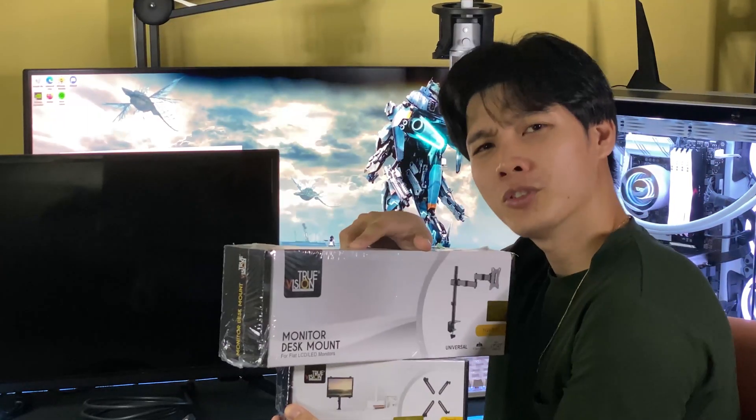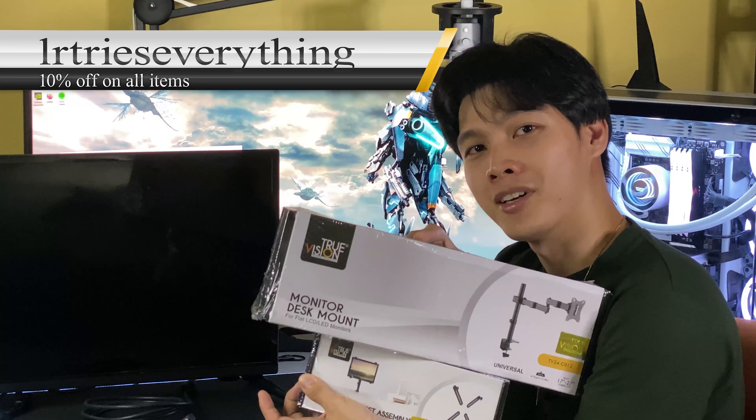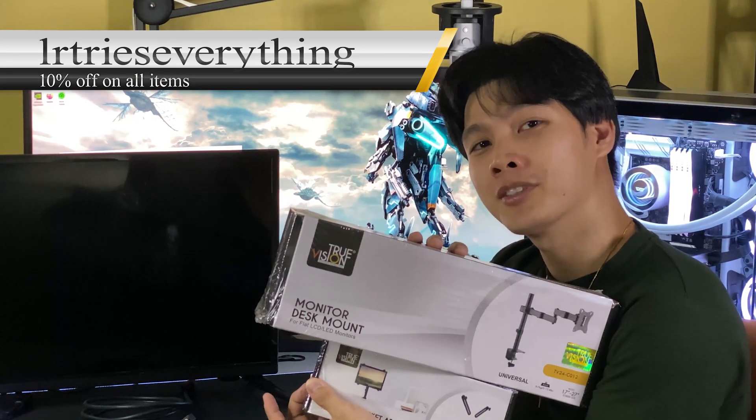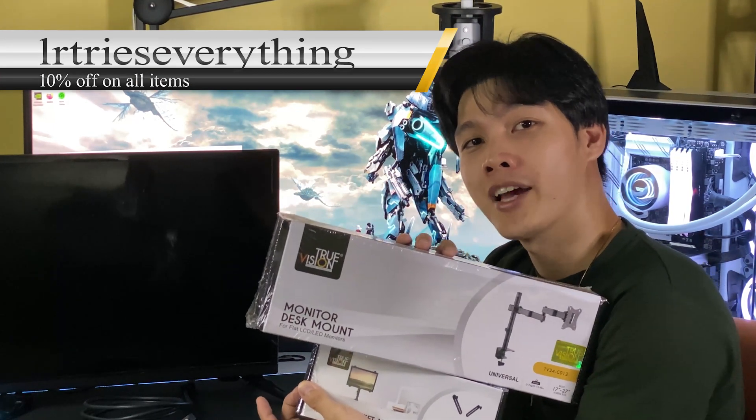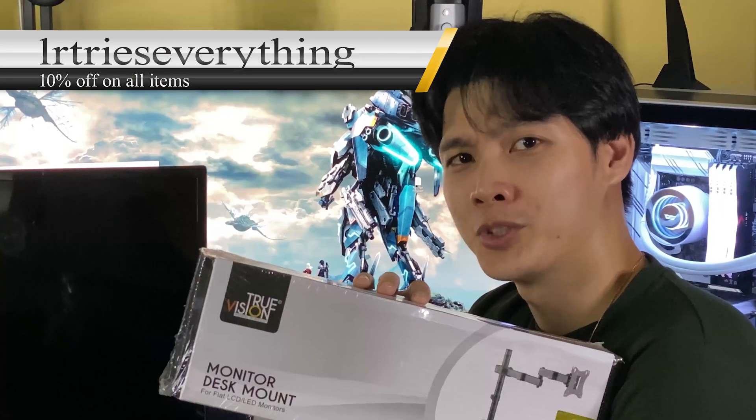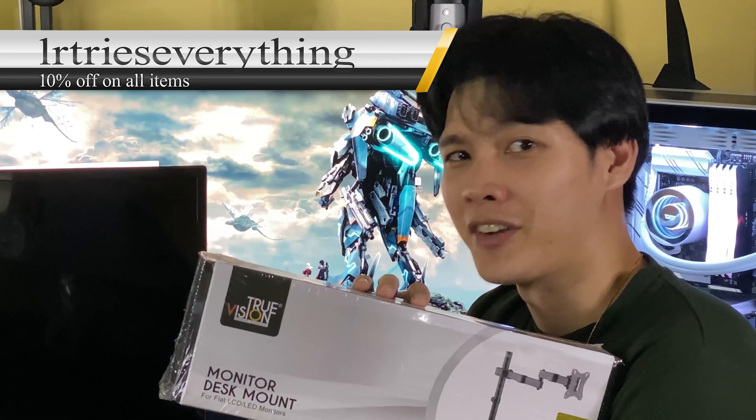You guys want to know where I bought this from? Go to TruVision's website and use the promo code LRTRIESEVERYTHING. It gives you a 10% off on everything.